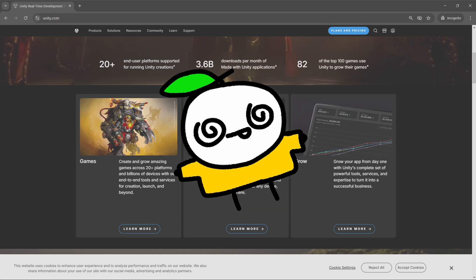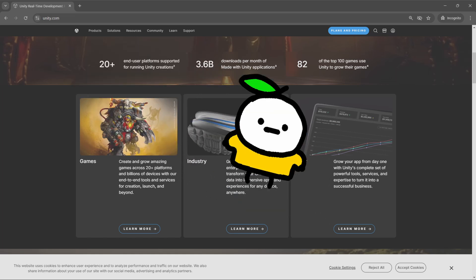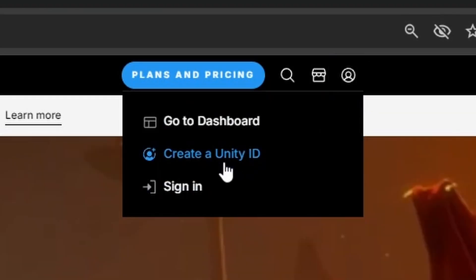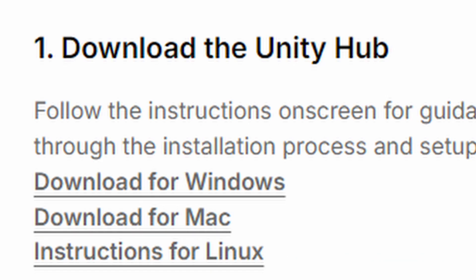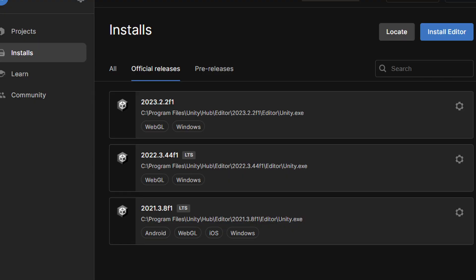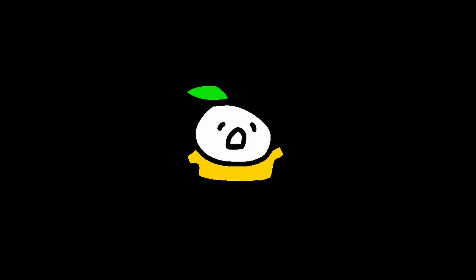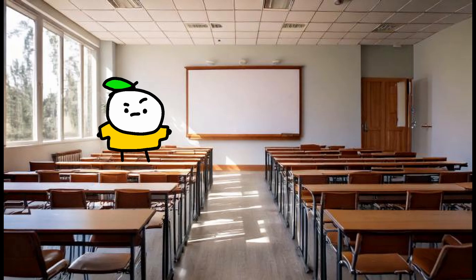Unity is a really robust and overall mostly good way to make games. So make a free Unity account, install Unity Hub, and from that install the latest version of Unity. If you need help, get a trusted adult, or check out the linked tutorials from 7 years ago.